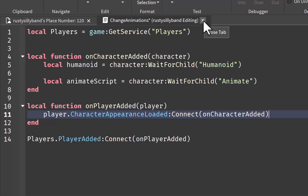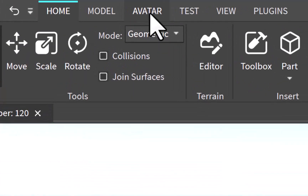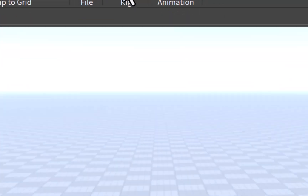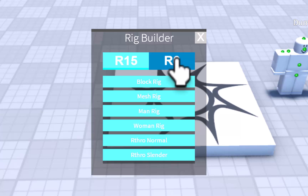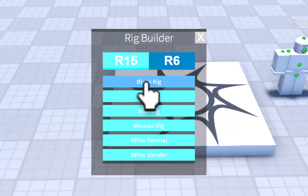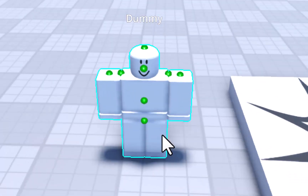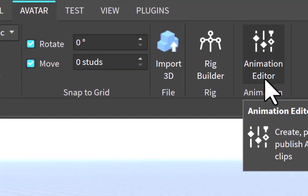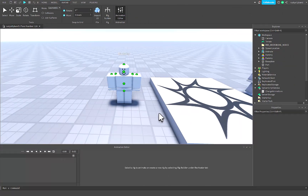Let's go ahead and make our animations. We can close the script. In order to make your own animations, go to the Avatar tab up at the top and then go over to the Rig Builder. When you click on this, a little window will pop up and you can select either R15 or R6 — I believe this will work with either. Click on Block Rig and this will insert a brand new dummy into your workspace. Then click on the Animation Editor, still inside the Avatar tab, and click on our dummy or hover the mouse over it.